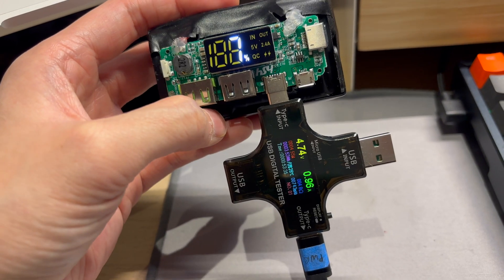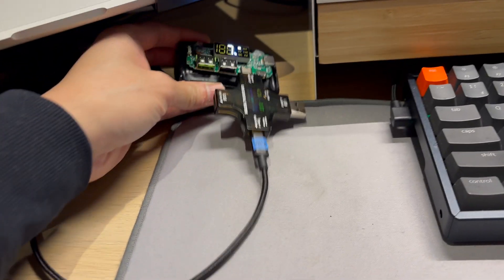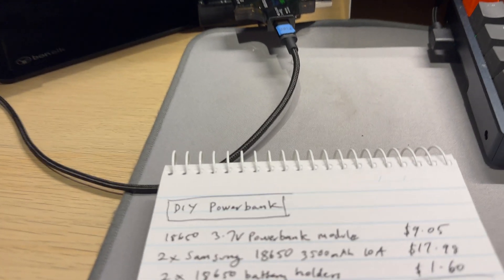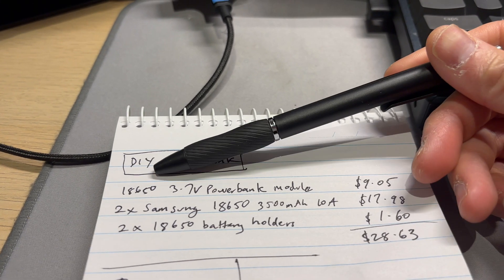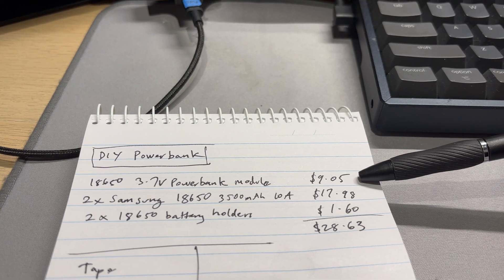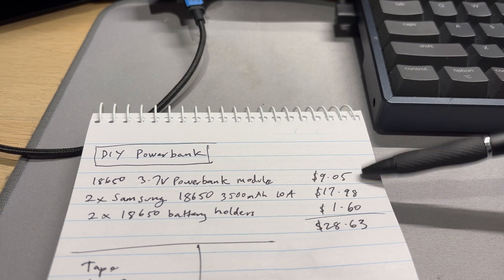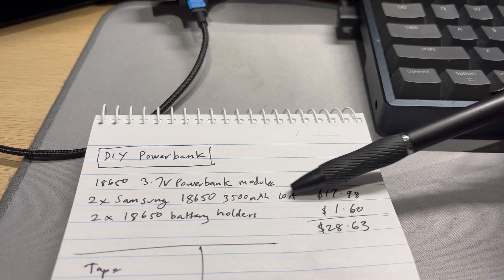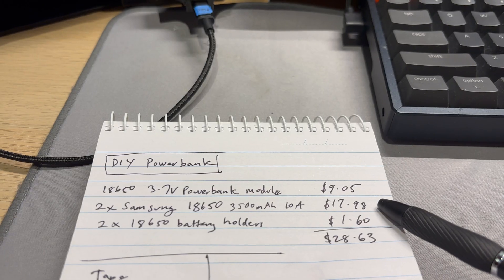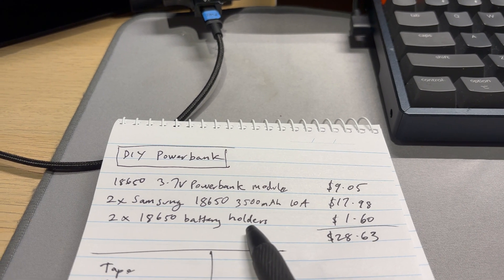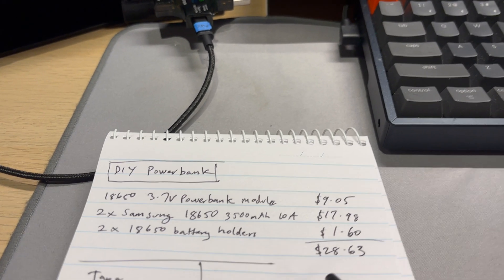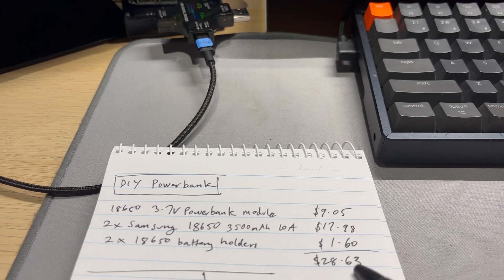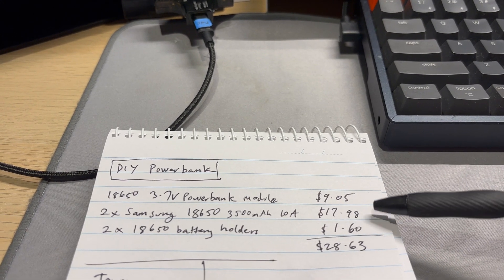So yeah there we go. Now the costs, I did do some preparation here, let's have a look. DIY power bank: we've got the 18650 3.7 volt power bank module, it comes in a pack of two so I halved it and each piece comes to nine dollars and five cents. We have two Samsung 18650 3500 milliamp hour cells rated for 10 amps, $17.98, that's not including shipping. And two 18650 battery holders, I can't remember how many came in the pack but a dollar sixty for both of them. Total of twenty eight dollars and sixty three cents.